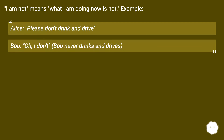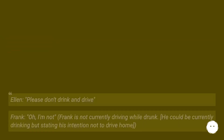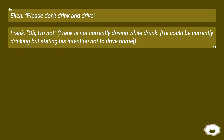'I am not' means 'what I am doing now is not.' Example: Alice says 'Please don't drink and drive.' Bob replies 'Oh, I don't' — Bob never drinks and drives. Ellen says 'Please don't drink and drive.' Frank replies 'Oh, I'm not' — Frank is not currently driving while drunk. He could be currently drinking but stating his intention not to drive home.